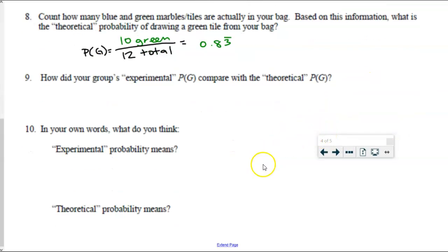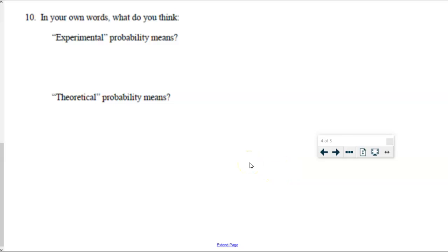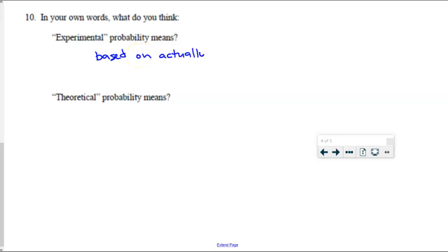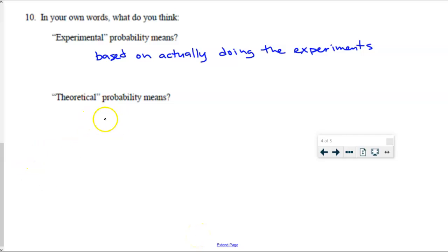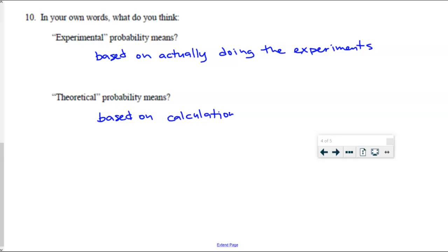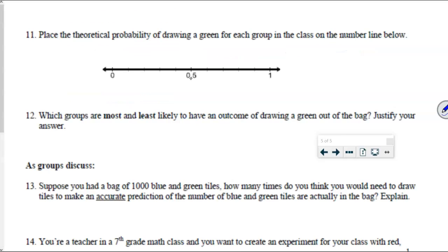What is experimental probability? What is theoretical probability? And are they always going to be exactly the same? Experimental probability is based on actually doing experiments. Theoretical probability is based on calculations. Are they always going to match up perfectly every single time? No — we can come up with predictions based on theory or calculations, but the reality is always going to be exactly that: not perfectly matching.